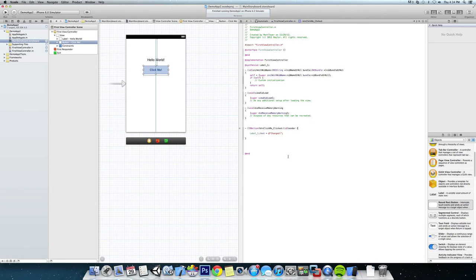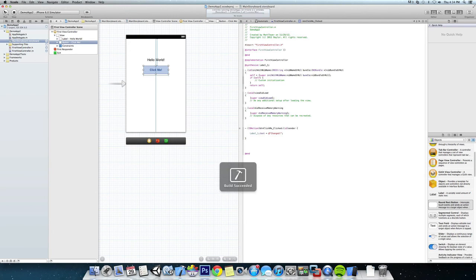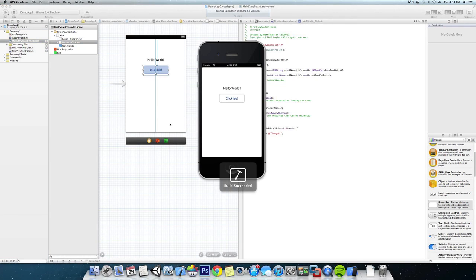And now when we run our app, it says Hello World right now, and if we click it it should go to Changed.